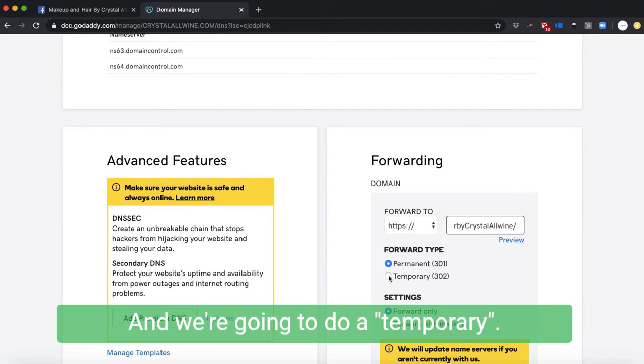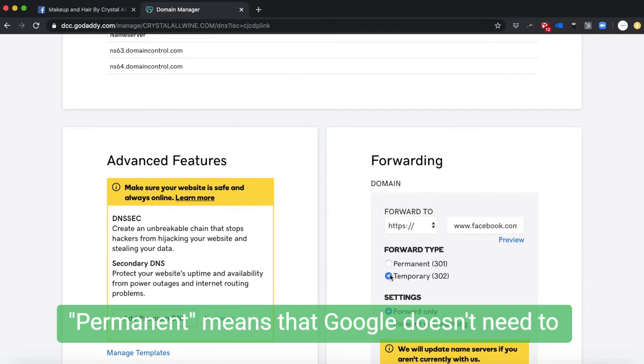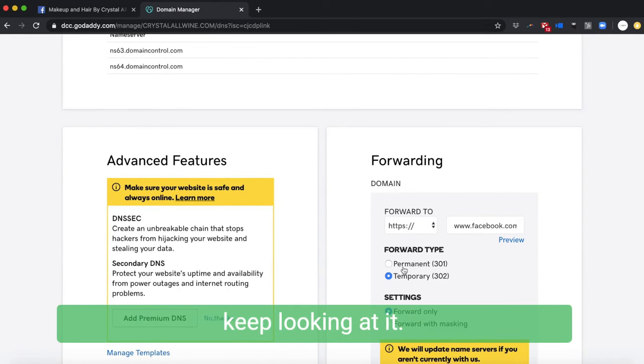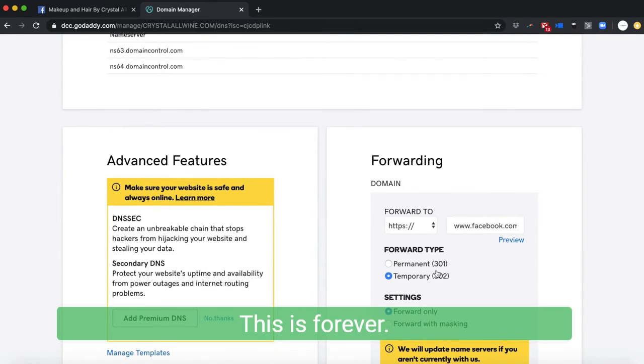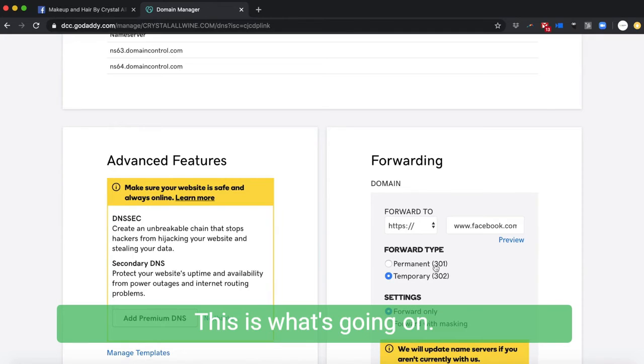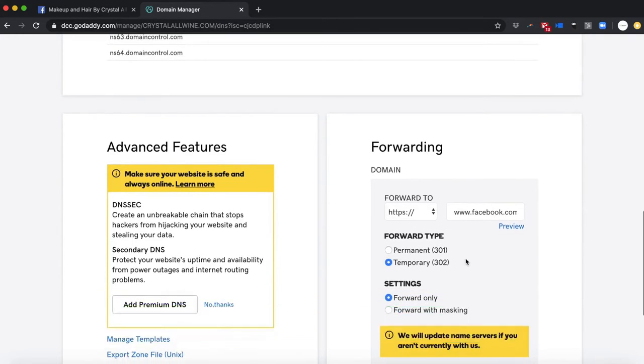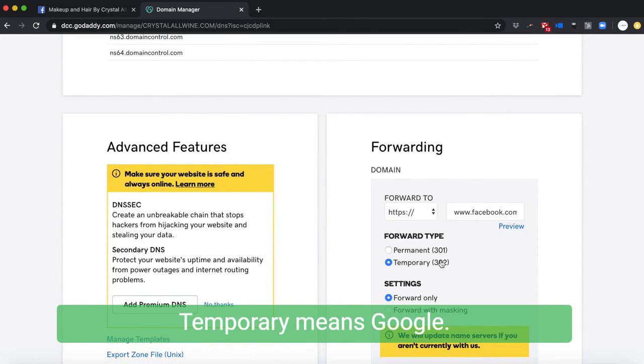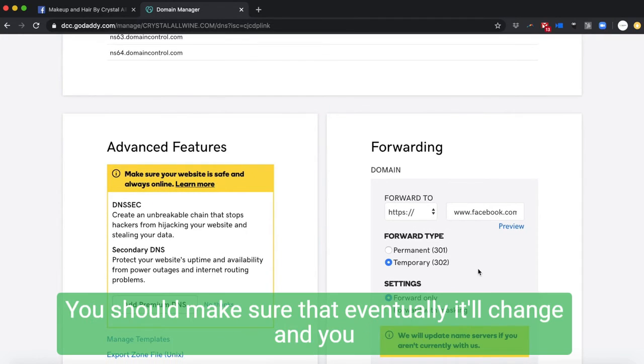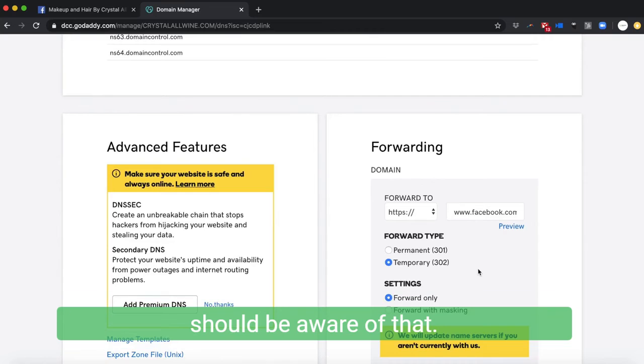Temporary means Google should make sure that eventually it'll change and you should be aware of that. You can hit this preview button, make sure it works.